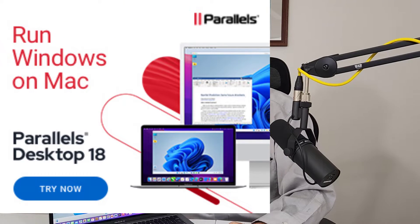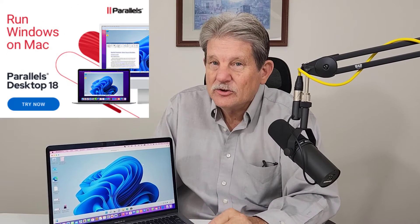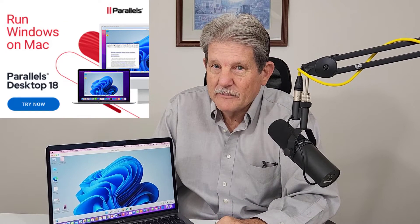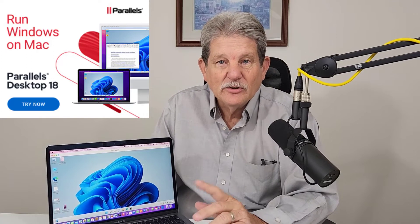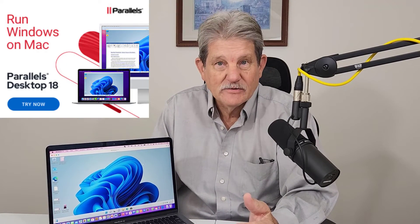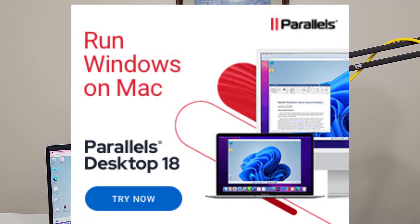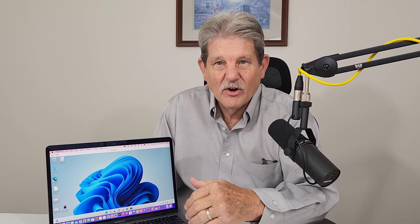Parallels Desktop 18 for Mac is a great program. If you're a Mac owner and you want to run Windows programs, there's like 200,000 Windows programs you could run, this is the software you want.